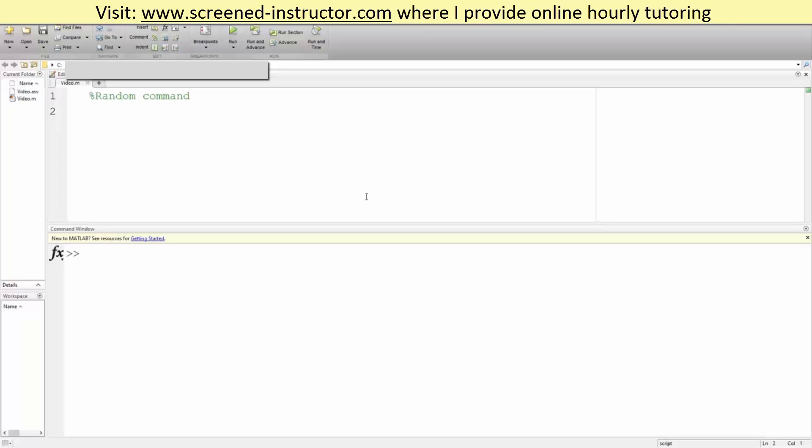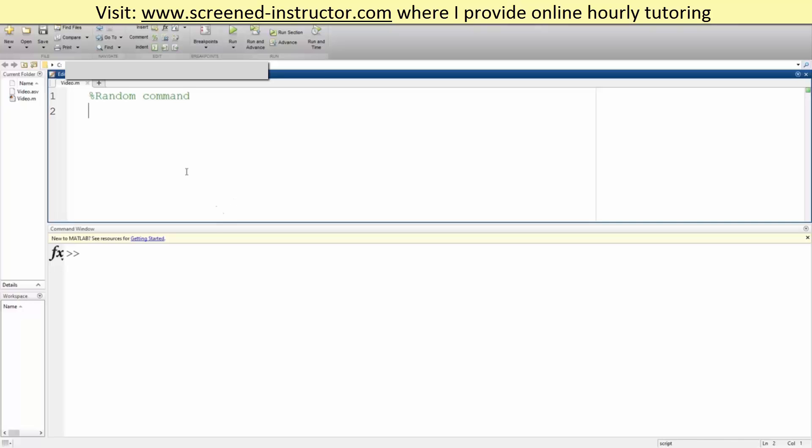Okay, in this video we will go over the rand command in order to get various random numbers throughout MATLAB. So just to get a random number between zero and one, we write rand. We hit run, we get this number.